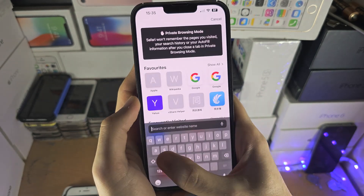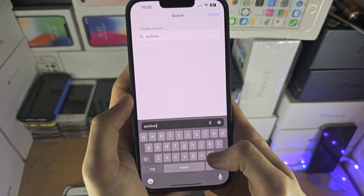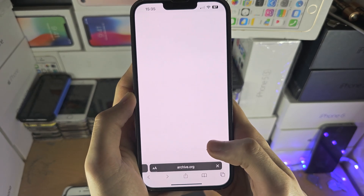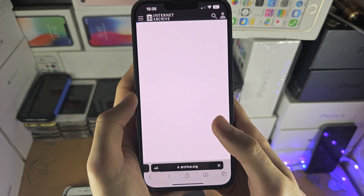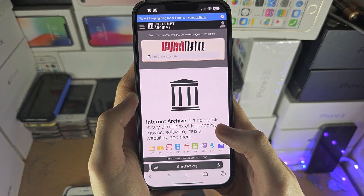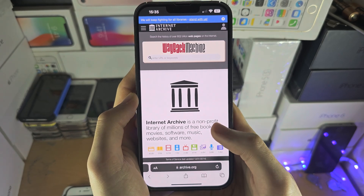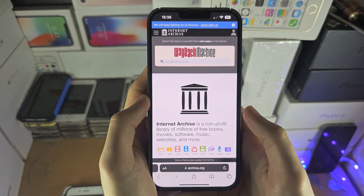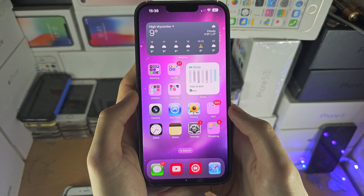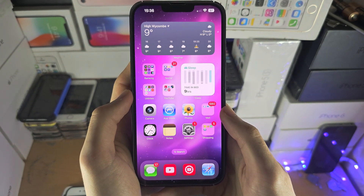From here, in my case this unblocks the websites, as you can see — but this may not work for you. If you try the 1.1.1.1 app and that's not enough, then we need to try VPNs.